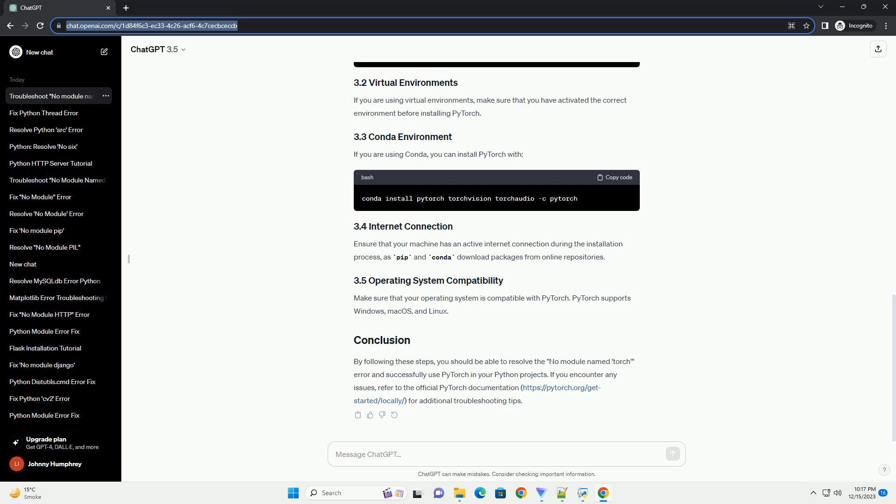Step 5: Virtual Environment Issues. If you are using a virtual environment, make sure it is activated before running your Python script or interpreter. Activate the virtual environment using the following commands — on Windows, or on macOS/Linux. Step 6: Reinstall PyTorch. If the issue persists, try reinstalling PyTorch. First, uninstall it, then reinstall it using the installation command from Step 1.